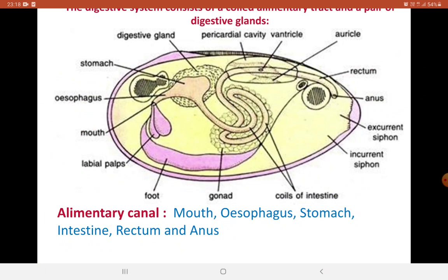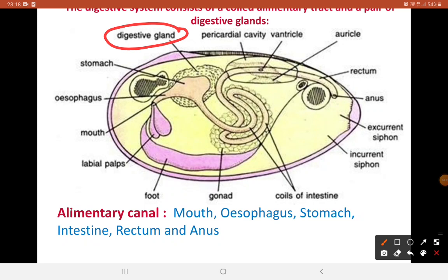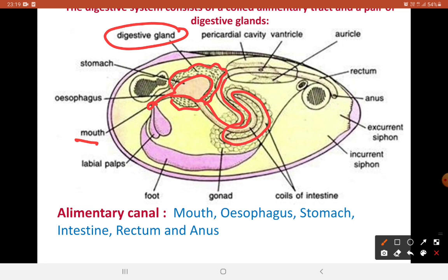Now we will learn each part of the alimentary canal in detail. Also, the digestive gland is present around the stomach — that is its position, so keep that in mind. To recap: it starts from the mouth, leading to a tube-like esophagus, then the stomach. The stomach leads to the coiled intestine, which continues backward as the rectum, and that opens out to the anus.